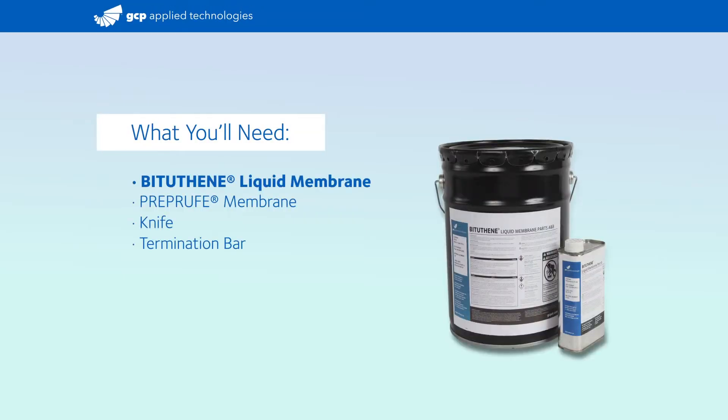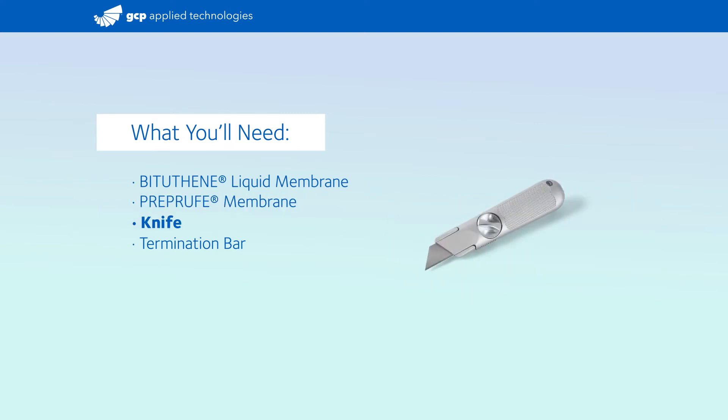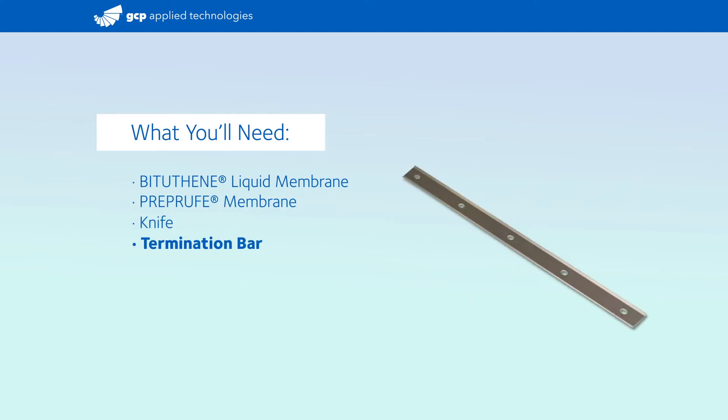What you'll need: Bigothane liquid membrane, Pre-proof membrane, Knife, and termination bar.